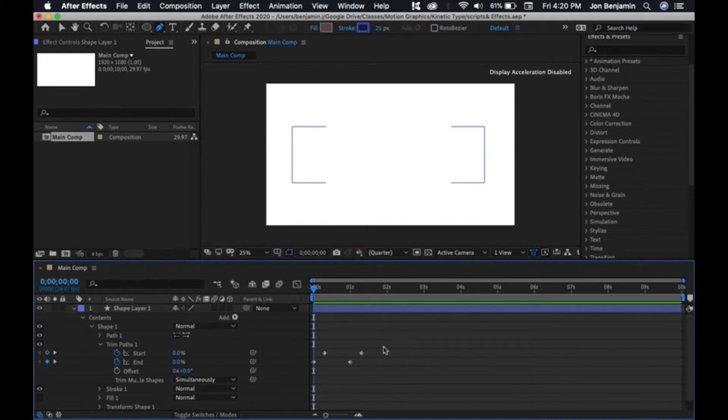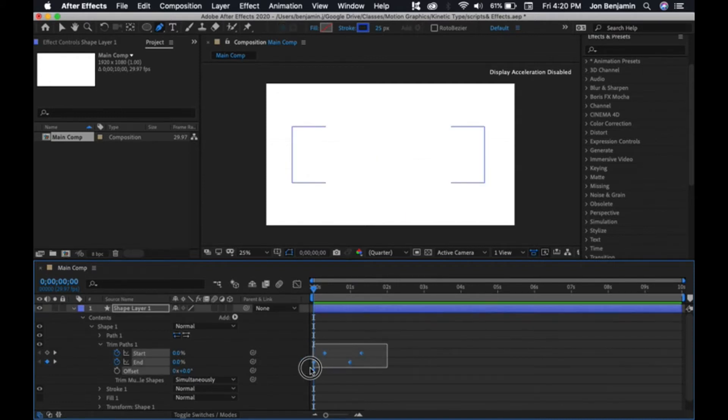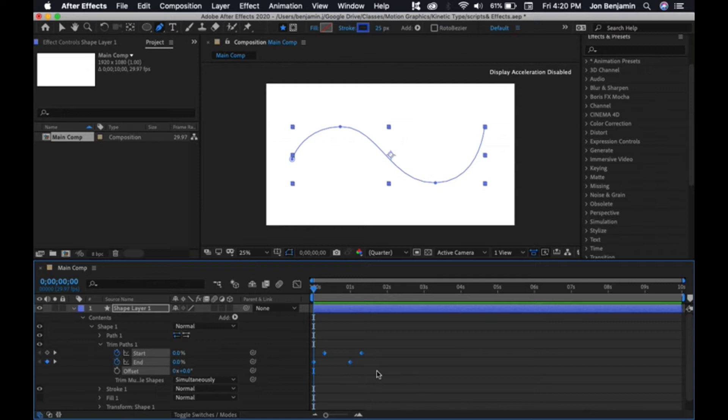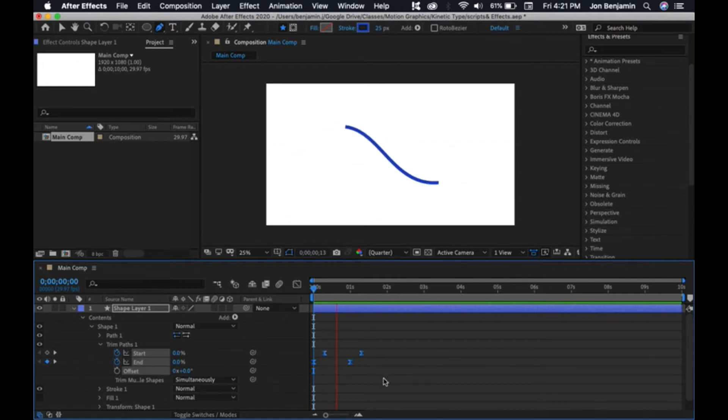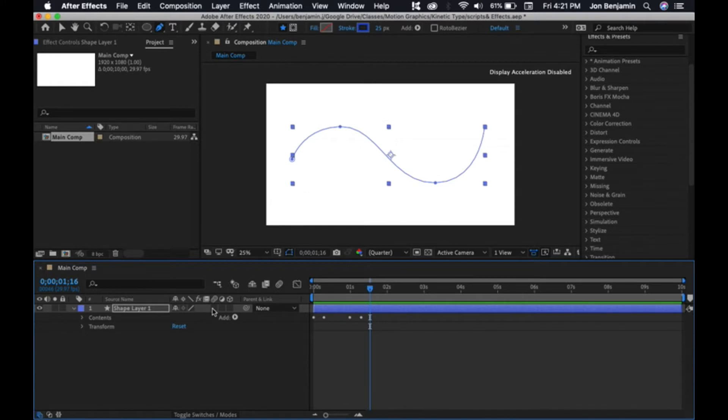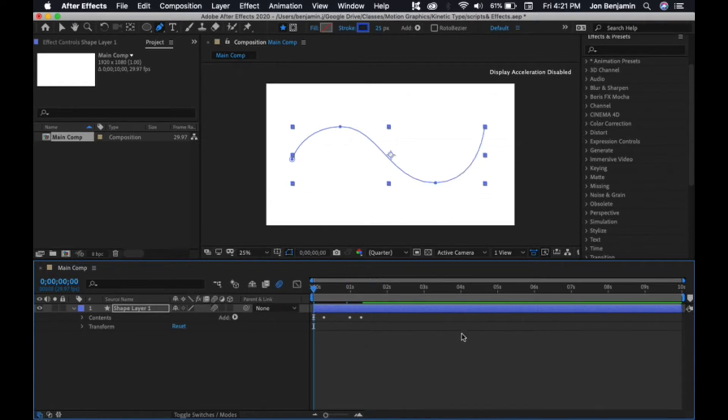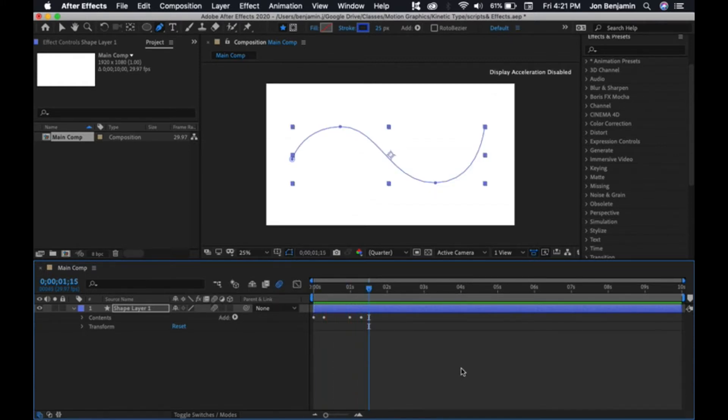As always, we want to add an easy ease to this. Select all those, and I'll show you another key command. You can simply hold the F9 key, and that automatically turns all the keyframes you selected into easy ease. Now it has much more life. Then turn on motion blur. It's just delightful.